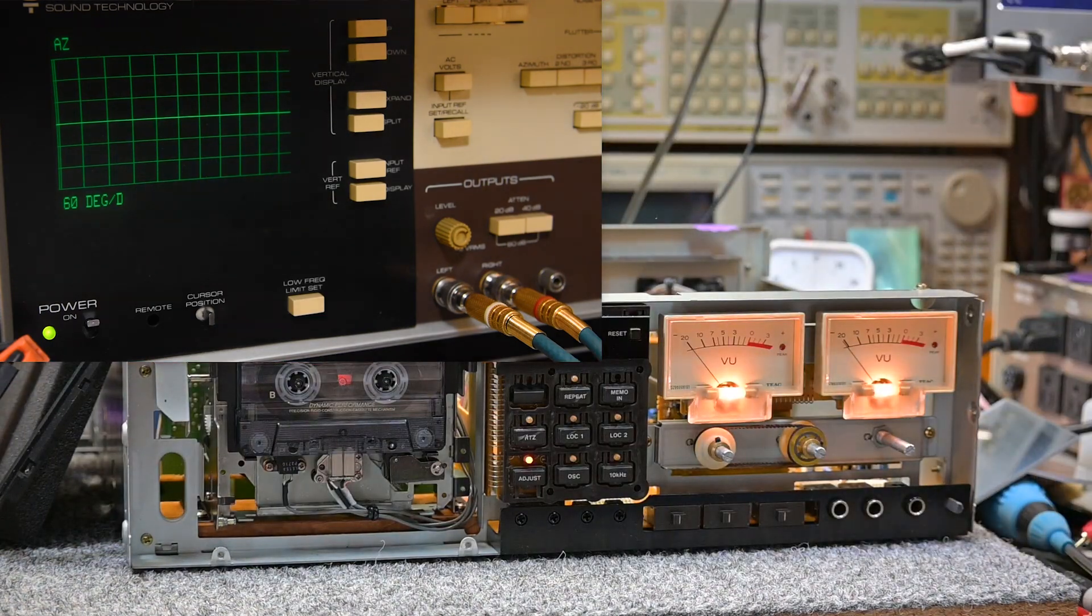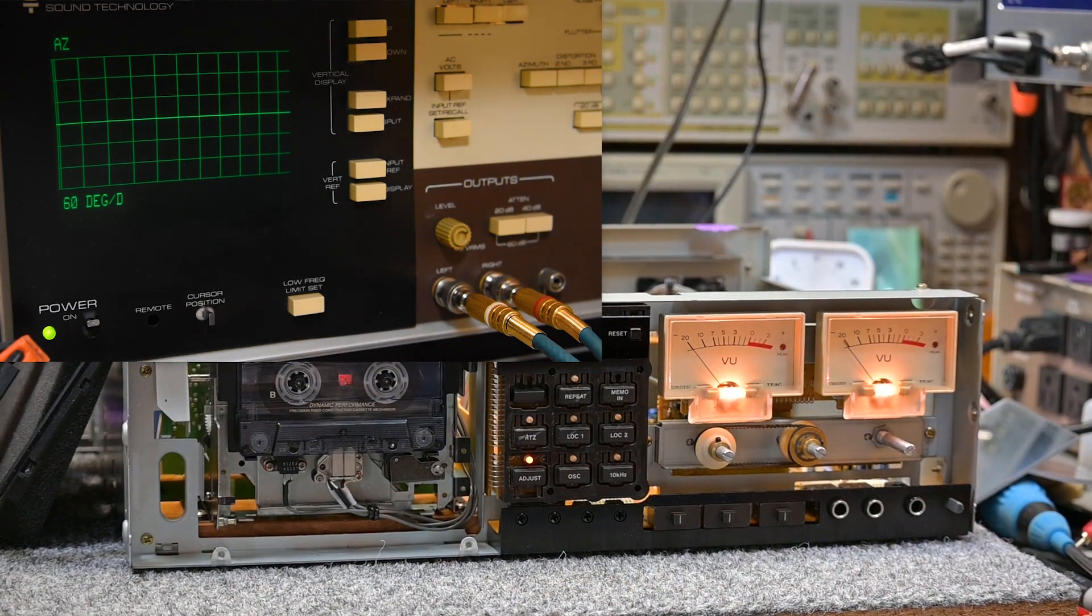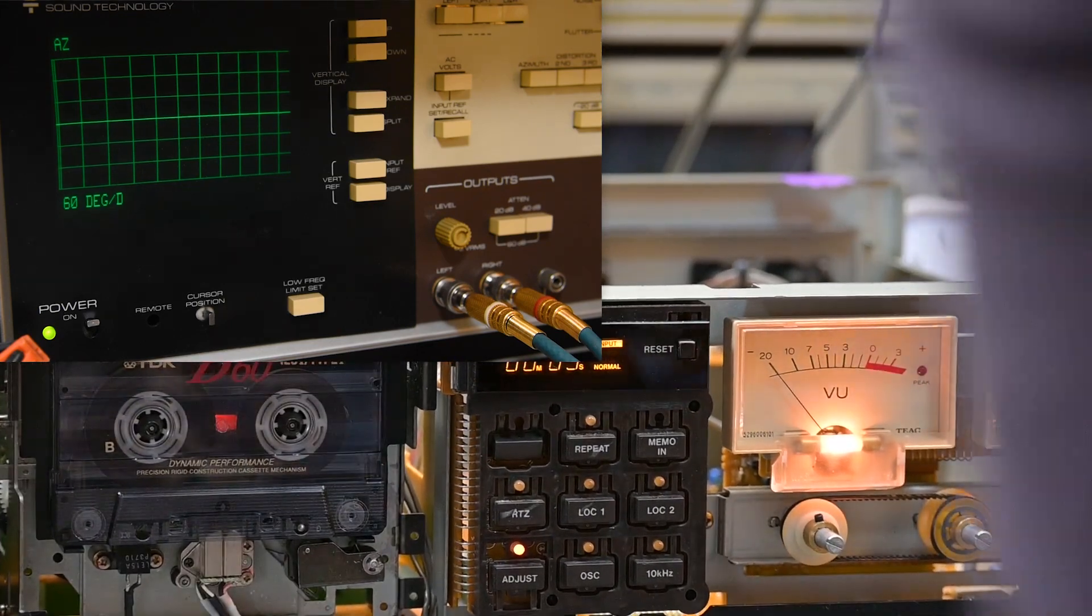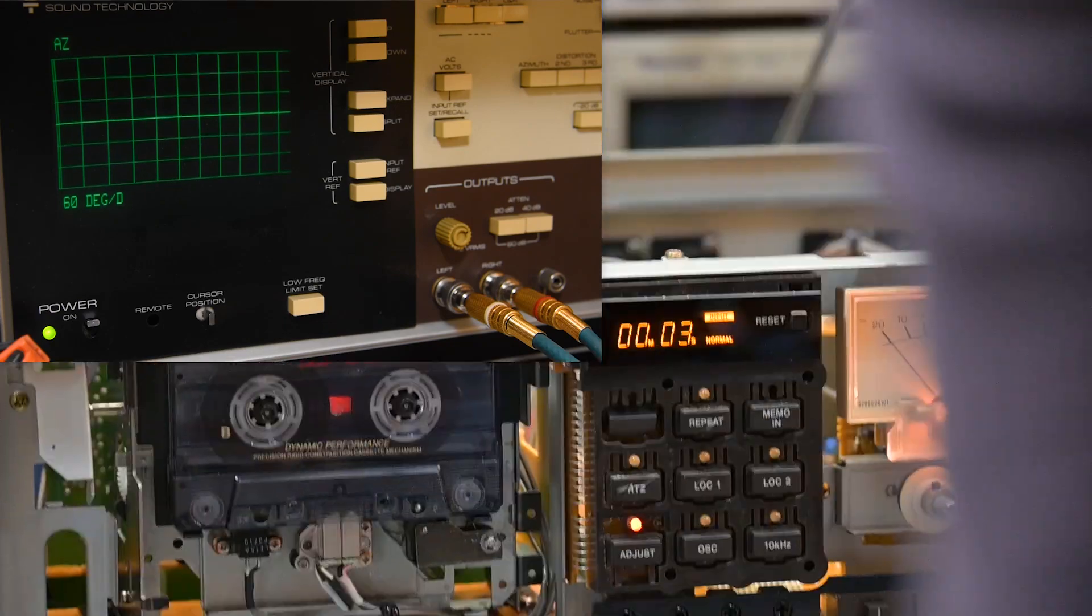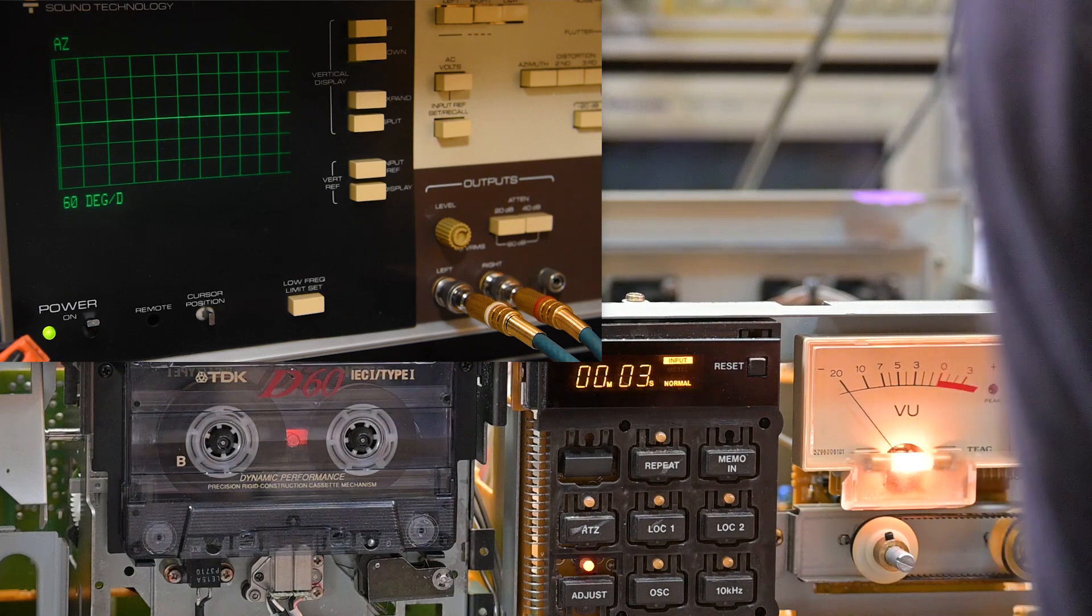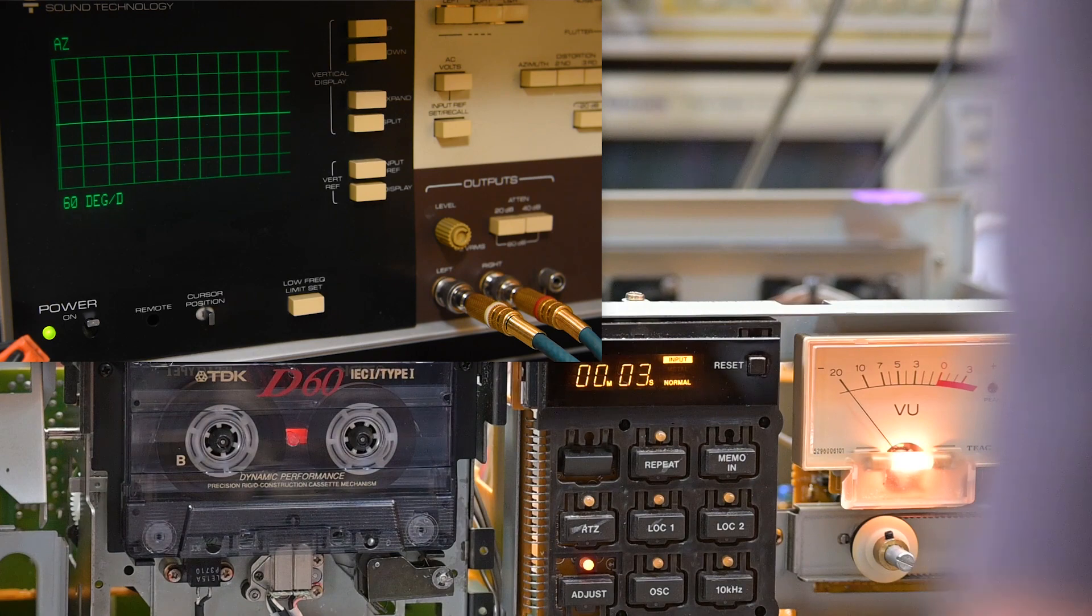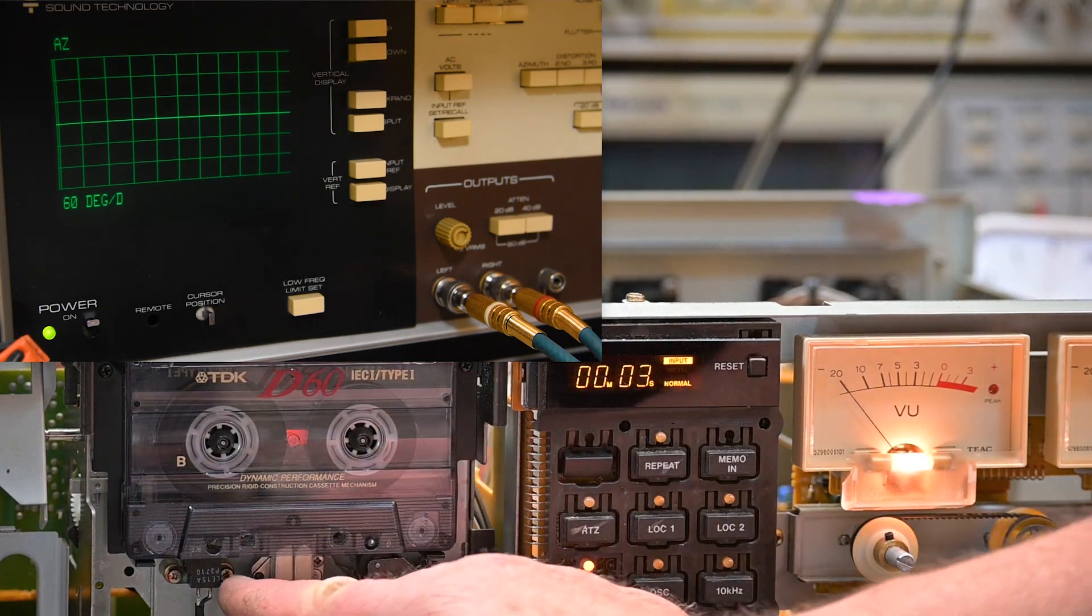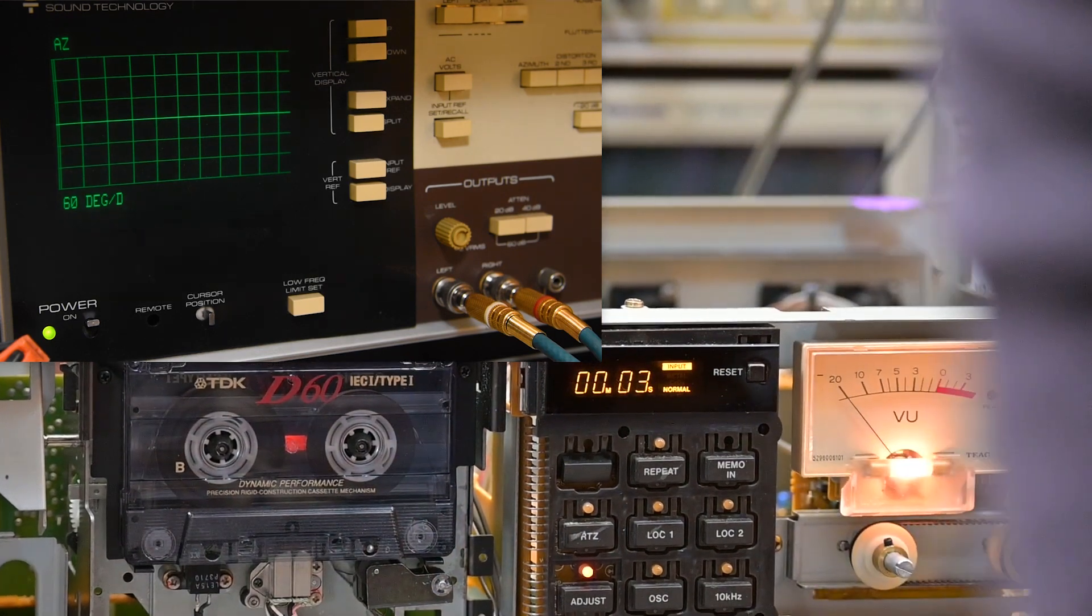It has a nice feature where it will test four frequencies simultaneously. These do have a specific tape that's used along with them to set the repro azimuth, but I don't own that tape, so I do that the conventional way with the scope. Then I align the record head using this instrument.